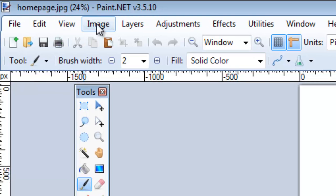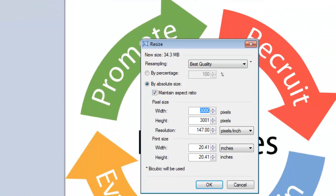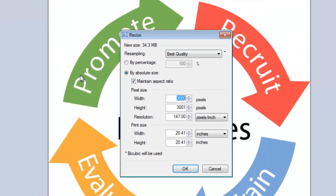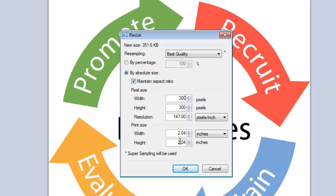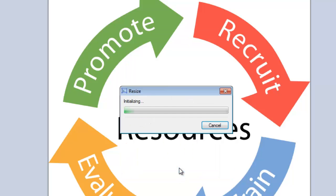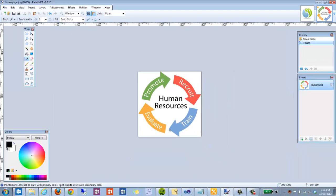So we're going to resize this down to a manageable size. So I'm going to go to image and resize. And I want this to be about 300 pixels wide. Now we want to be sure that the maintain aspect ratio is checked. It is usually by default. That way you'll maintain your height and width percentages and your image won't be distorted. So we'll click OK and that's made it quite a bit smaller, which is great.